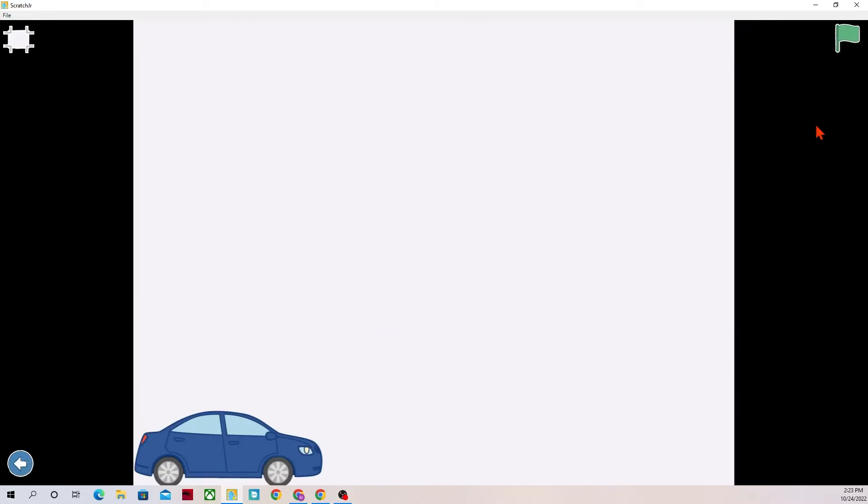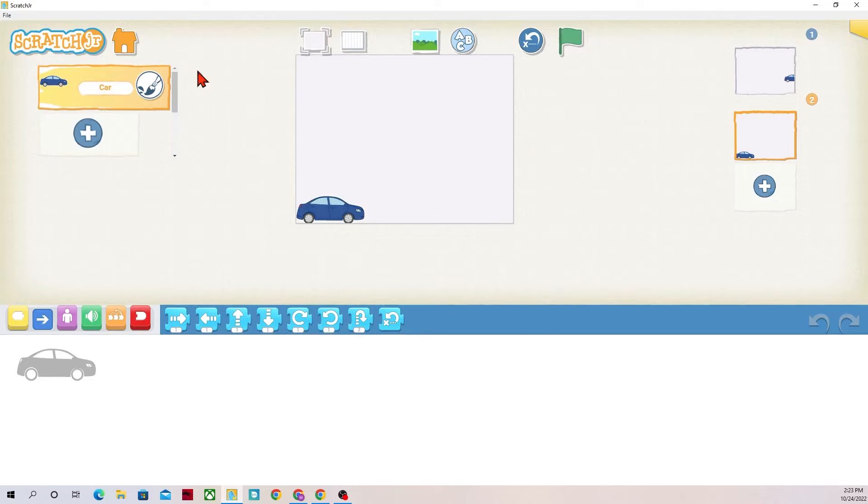And now it's on the second page. I know it's on the second scene because the car is actually on the bottom of the page now whereas on scene one it was not.